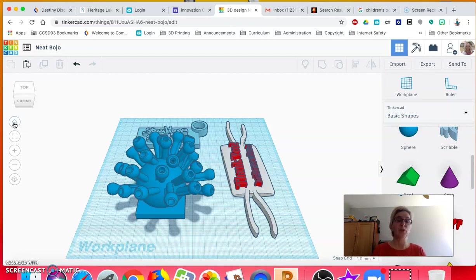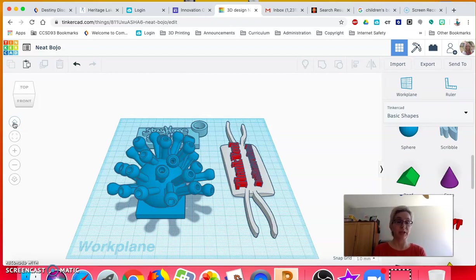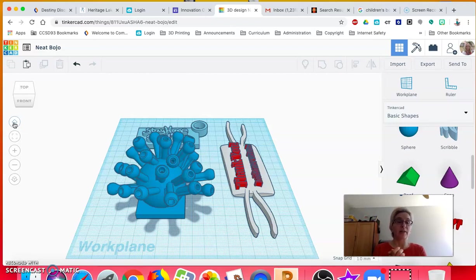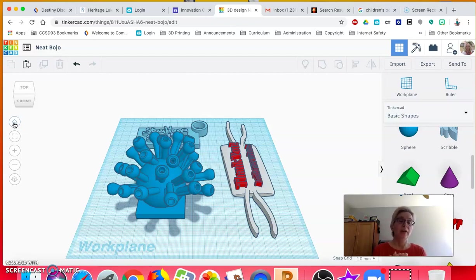If you submit that to me by May 10th and it's printable, I'm going to do my best to print them out. Then I will rub them all down with Clorox wipes or cleaner and stick them in the mail to get it sent to you.